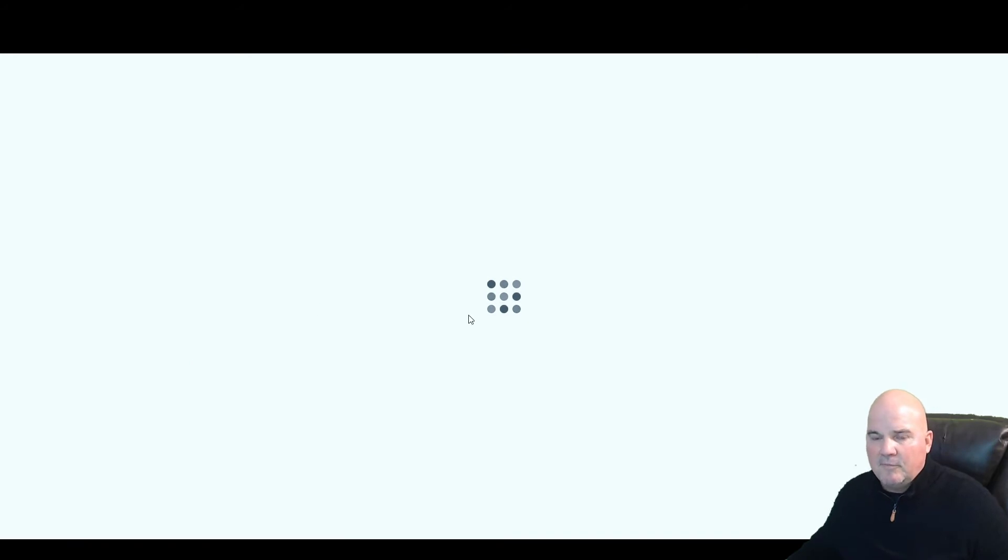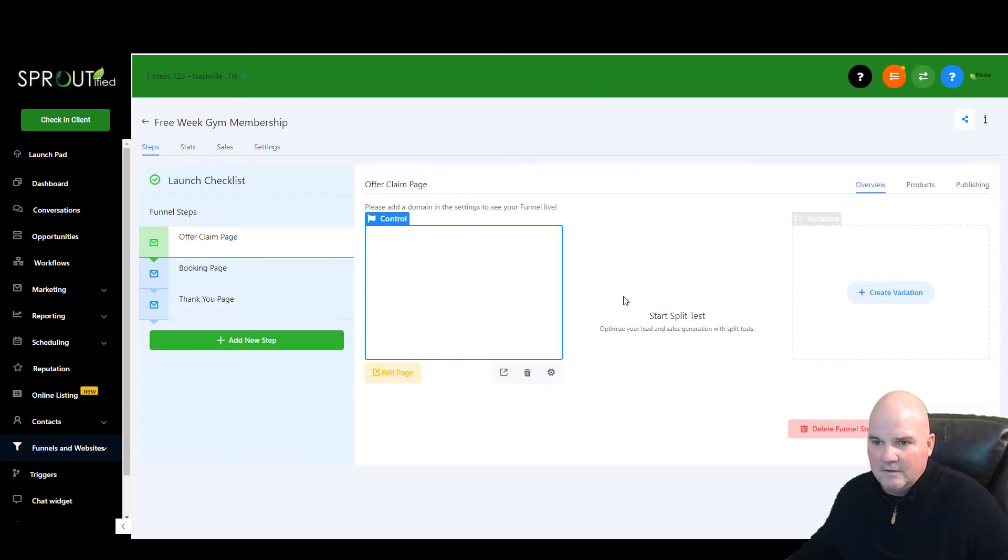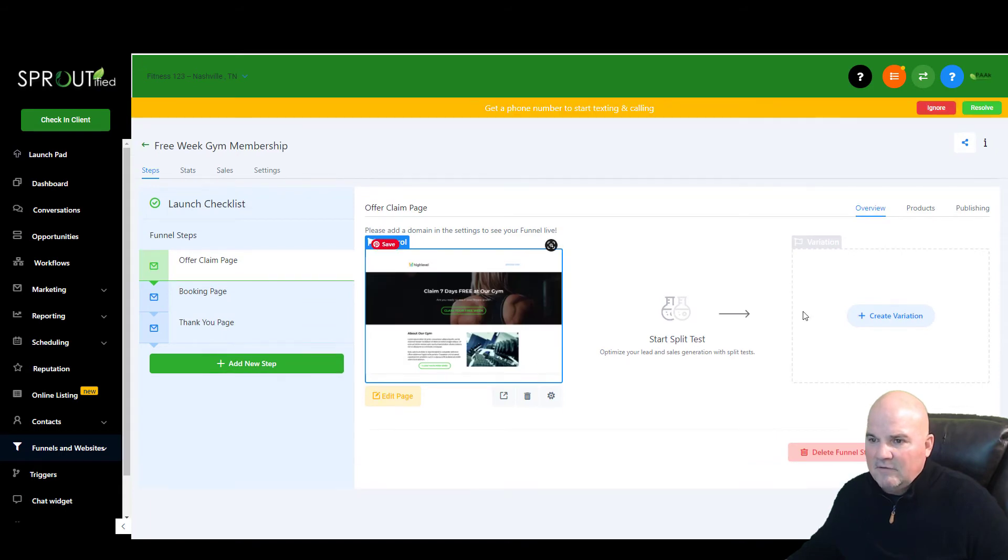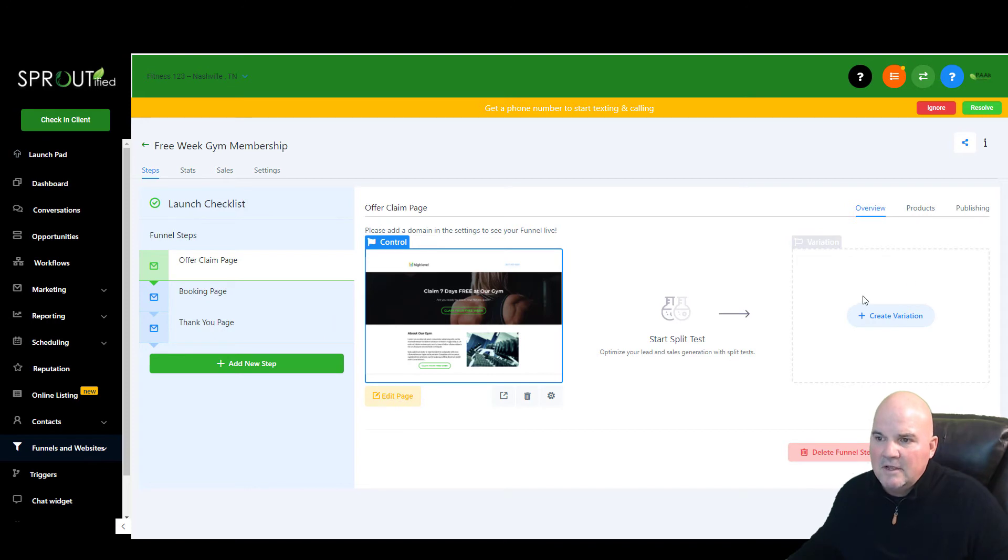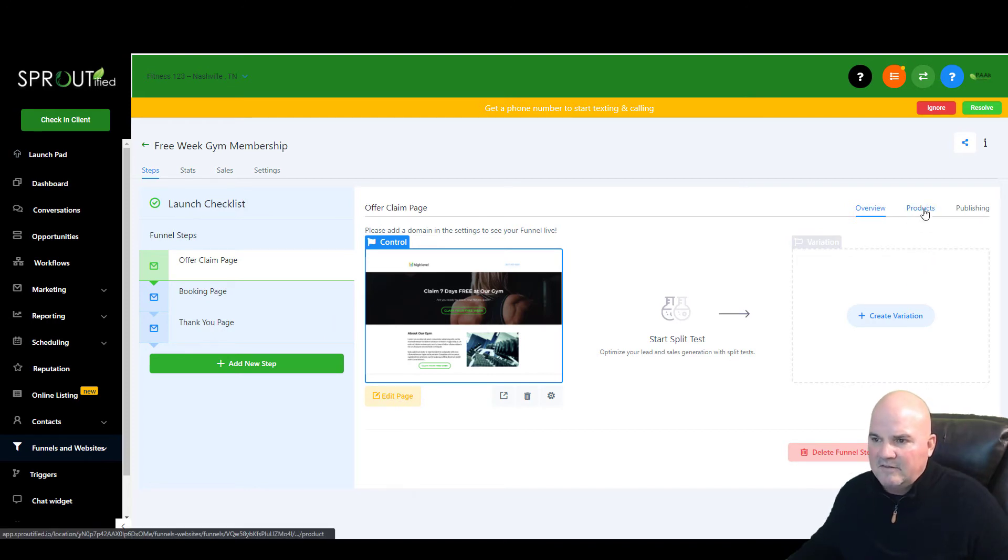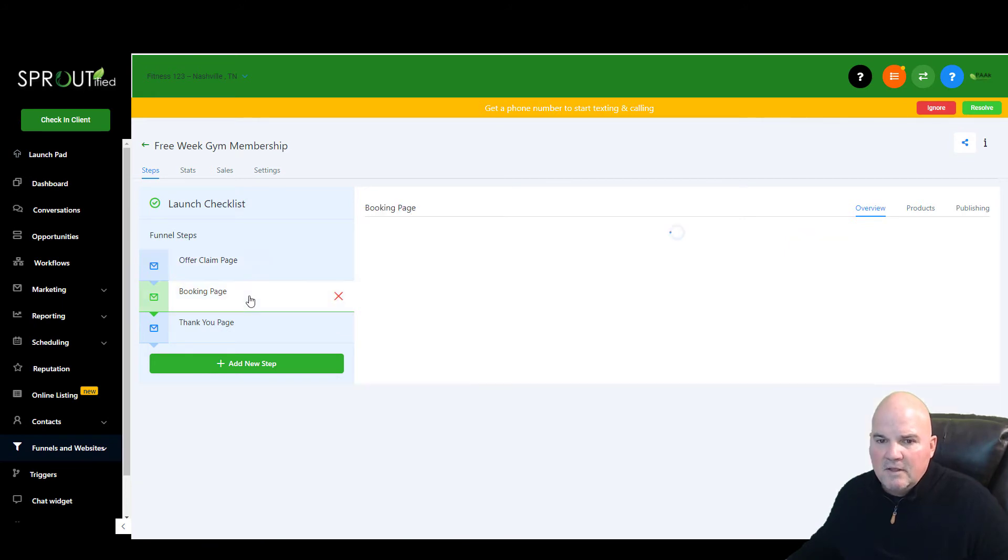It does all your step forms, it does all your split testing. So you could have two different forms here and split test them and see which one performs the best. And then you can connect your products into your Stripe account or whatever you're using.